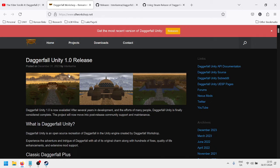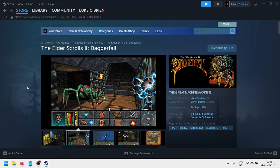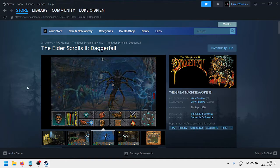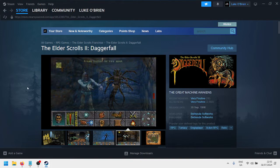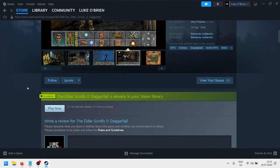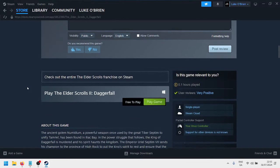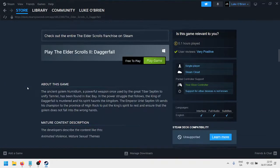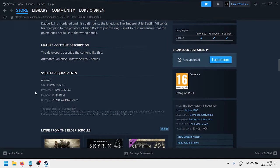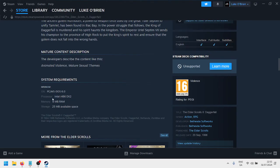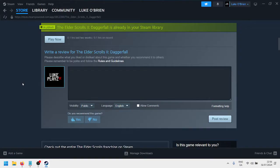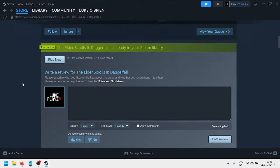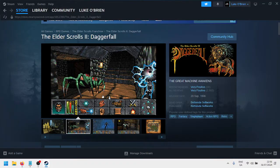So what you need to do first is, this is step one, you need to download Daggerfall, the original Daggerfall as it was in 1996, from Steam, and it's free. So thankfully, Bethesda, or whoever made it free and available on Steam, which is great. And I think, yeah, 25 megs of space, 8 megabytes of RAM. Yeah, it's going to run on your, if you have a relatively new laptop or PC, it's going to run pretty smoothly. So download this, install it, and don't do anything else. Just install it.